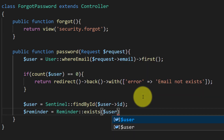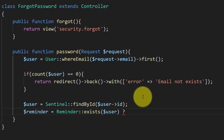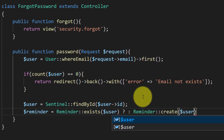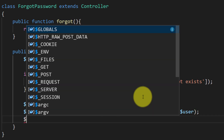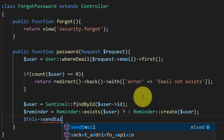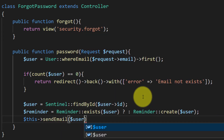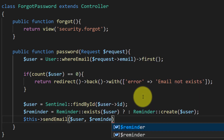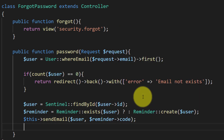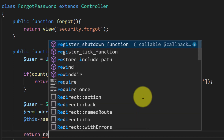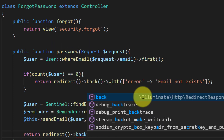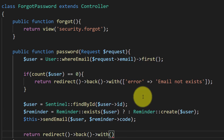Then we will check if the reminder already exists or not. If the reminder does not exist then we will create this reminder. After creating the reminder we will send an email to the email address, and then redirect with a success message: 'The reset code has been sent to your email.'